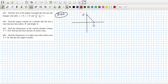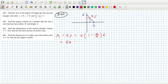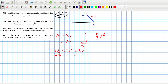So find the area of the largest rectangle that fits into the triangle. There's some rectangle here — let's say x and y. So the area is x times y, which is x times (1 minus x over 4) times 6. That equals 6x minus 6x² over 4, which is 3 over 2. So the derivative is 6 minus 3x.